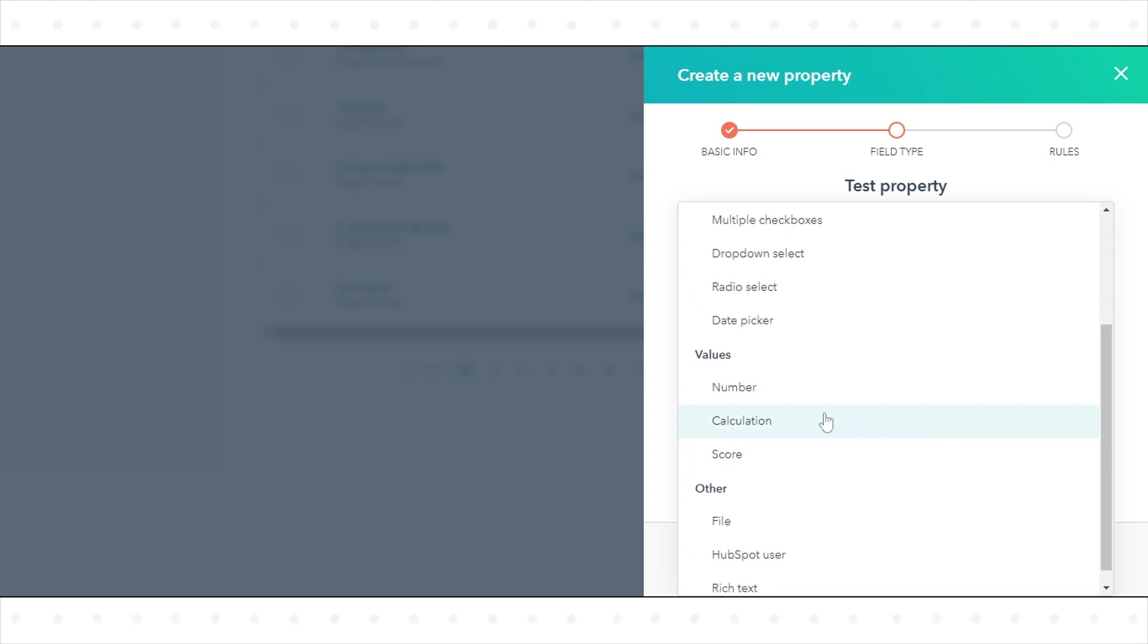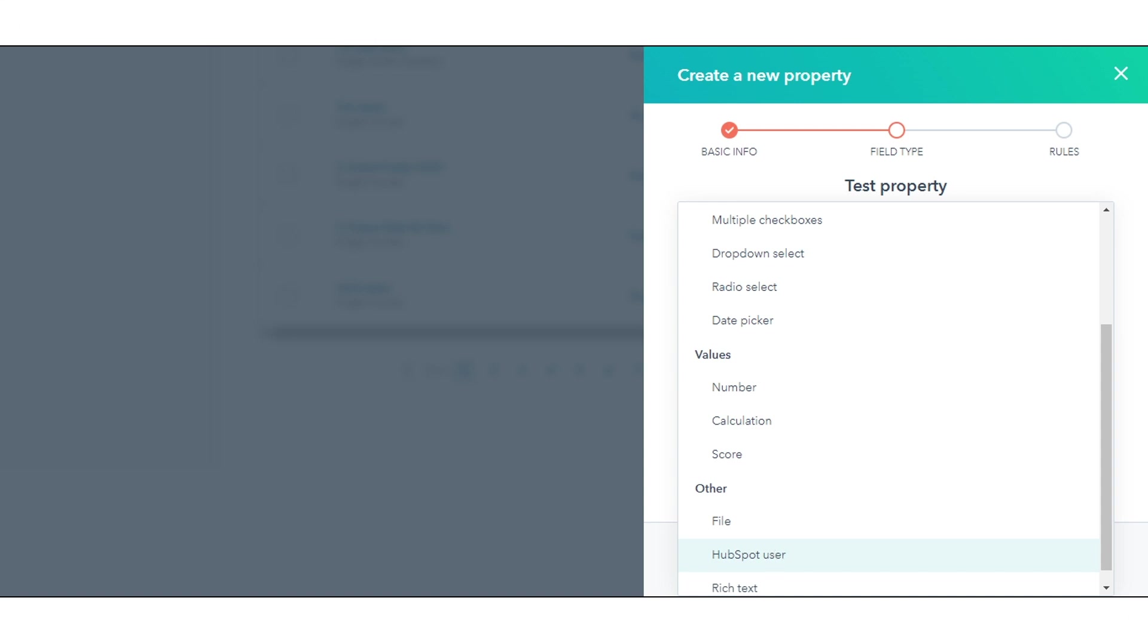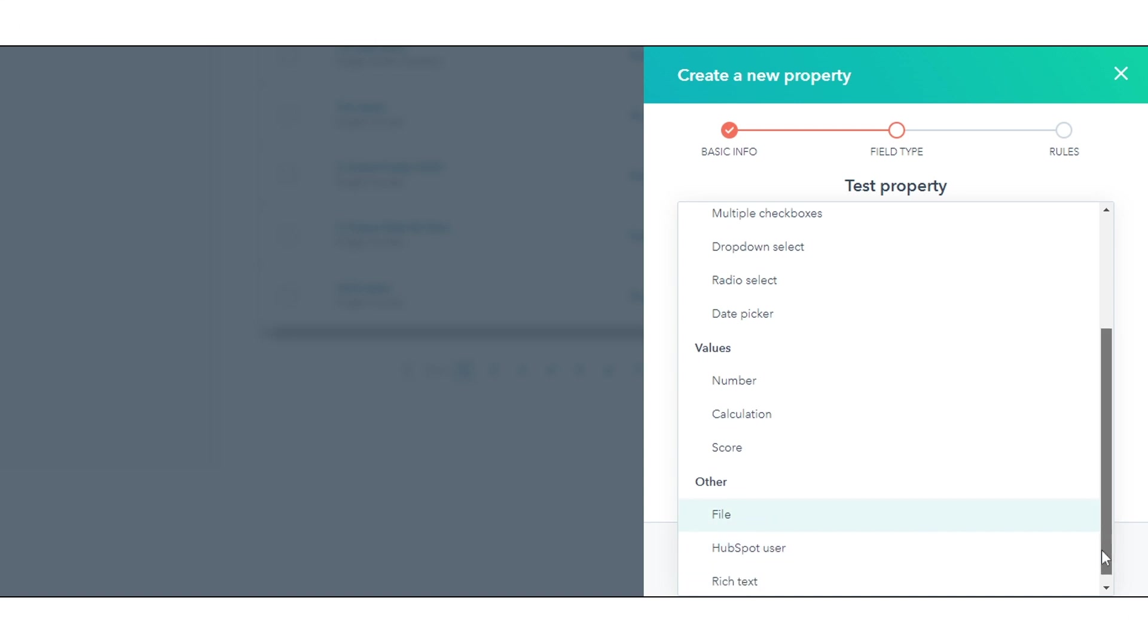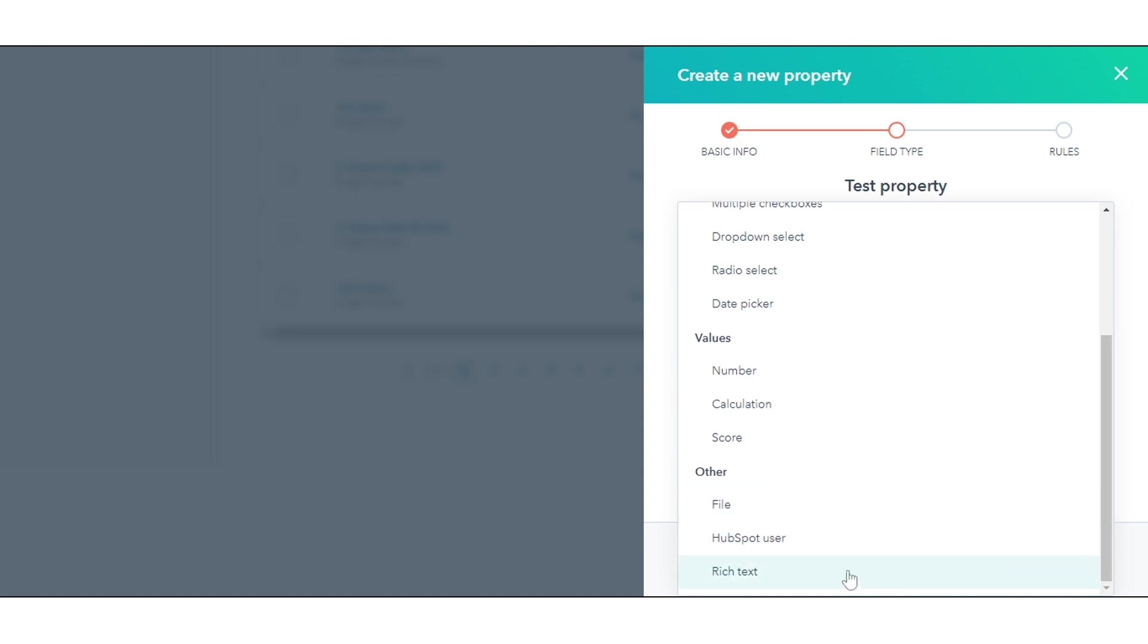Calculation stores custom equations based on number properties. Score stores a number based on custom scoring attributes, only available for contacts, companies, and deals. HubSpot User stores a list of users in your HubSpot account. Rich Text stores stylized text and images.